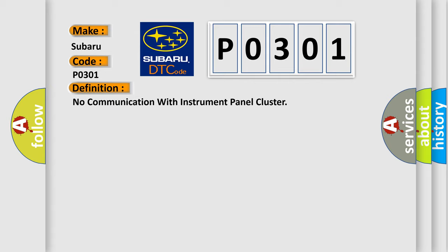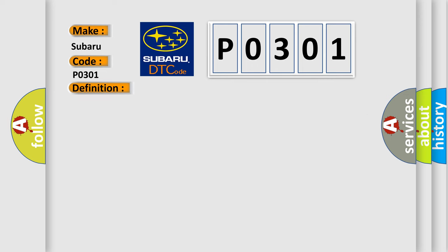And now this is a short description of this DTC code. IPC class 2 circuit is open, shorted to ground or to B-plus IPC. Ignition power circuit has a high resistance condition. IPC main ground circuits has a high resistance condition. IPC module may have failed and is pulling the circuit low.